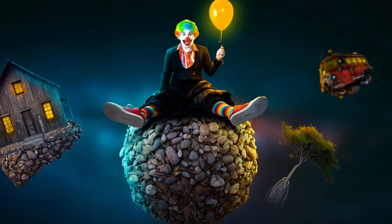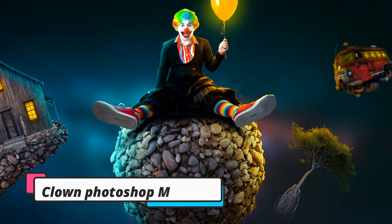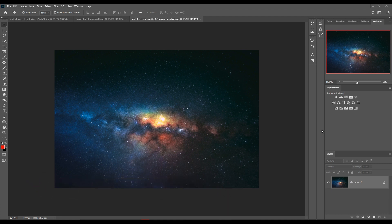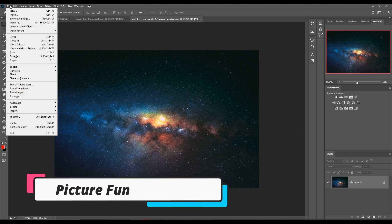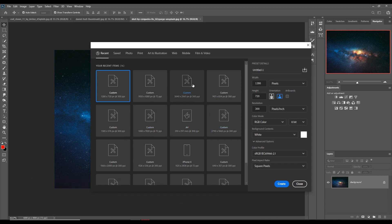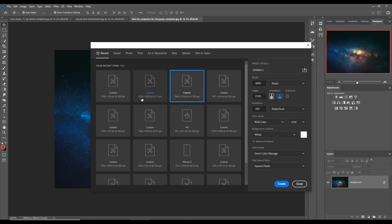Hello friends, today we are going to learn how to provide amazing light and how to create something funny and different in Photoshop. Let's begin our tutorial. First we are going to take a document page, so click on File, then New. I am taking this ultra HD size — you can also take 1920 or 1280 — then just click on Create.